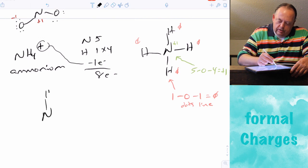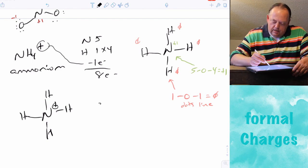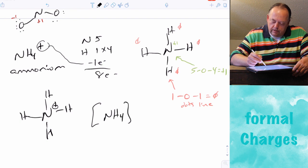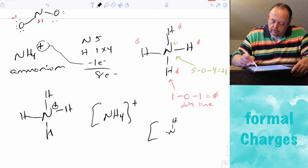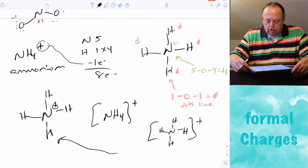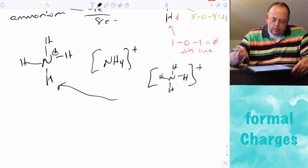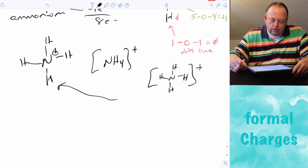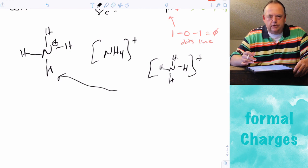I prefer you draw the molecule showing the formal positive charge directly on nitrogen. Sometimes you'll see it drawn in brackets with the formal charge outside, but I prefer charges shown on the actual atoms themselves. For those going into organic chemistry, you'll be drawing Lewis structures and formal charges all the time, so learning this now makes organic chemistry a little bit easier.